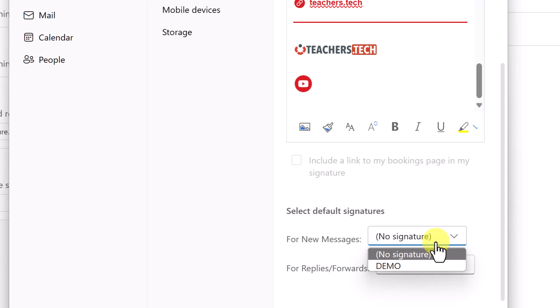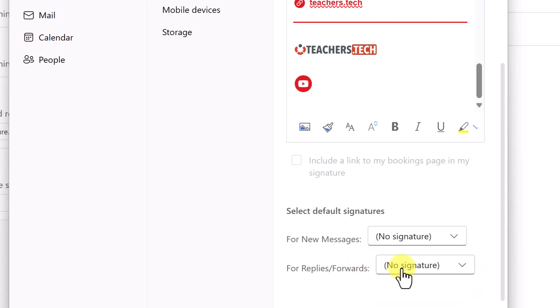And once you can see I hit save, it becomes part of the selection down here. So where am I going to use it? So I can have it defaulted. Do I want this for every new mail to have so I could select demo for this or for replies and forwards? Do I want this email signature coming on?